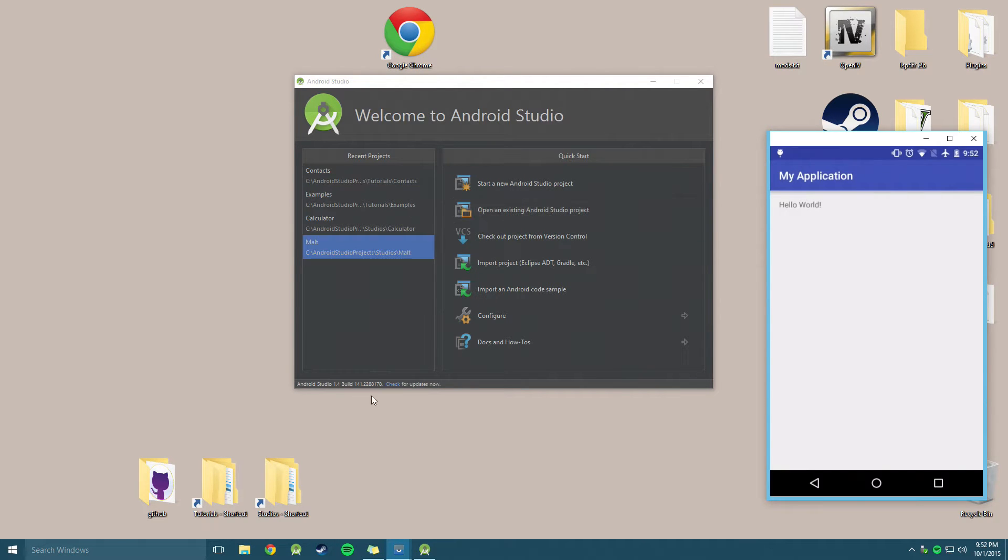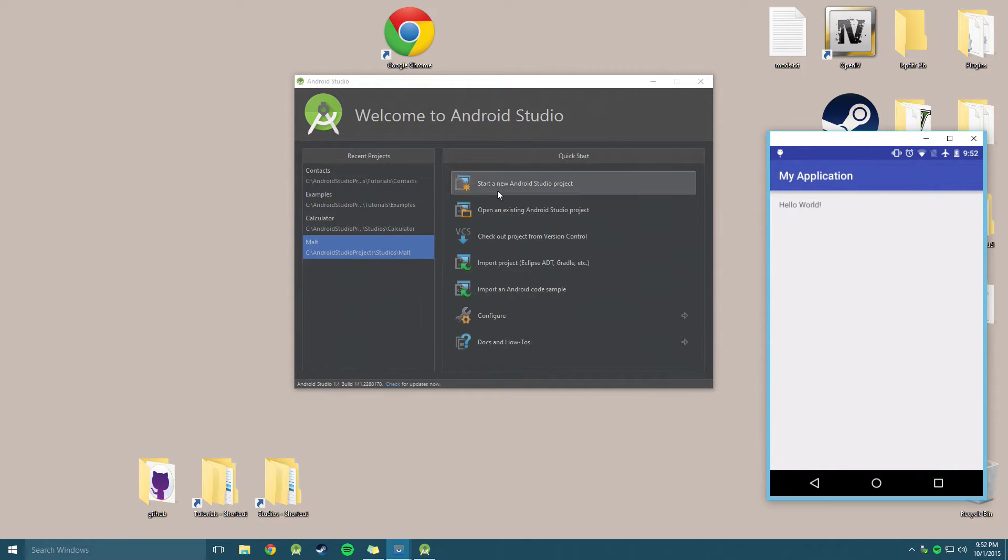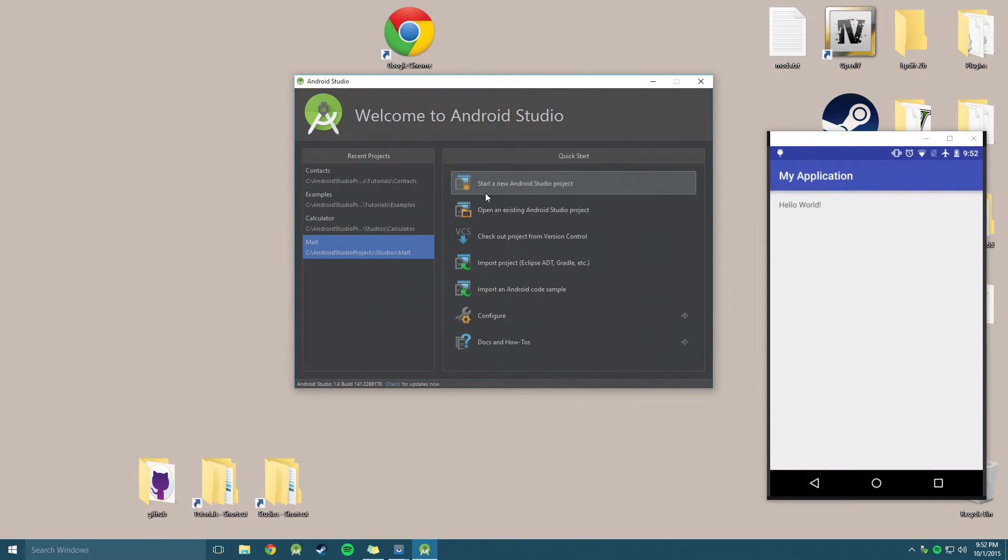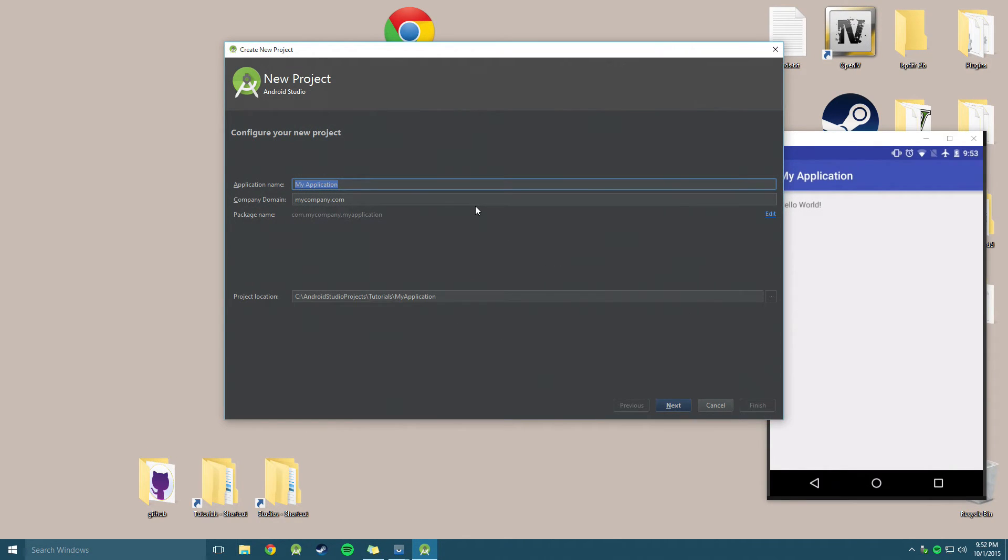So all you've got to do is launch up Android Studio with this icon. It'll come up something like this. You can just click Start a New Android Project.